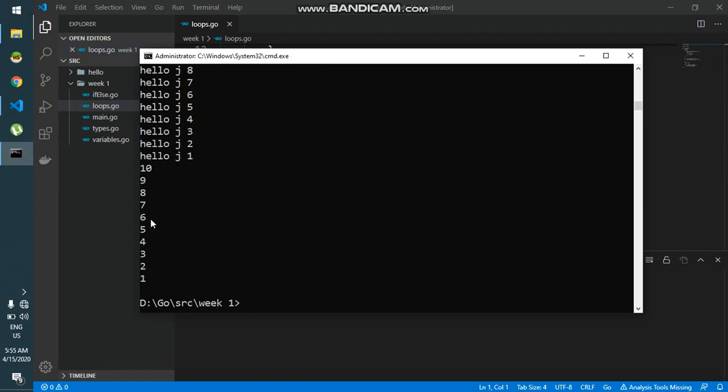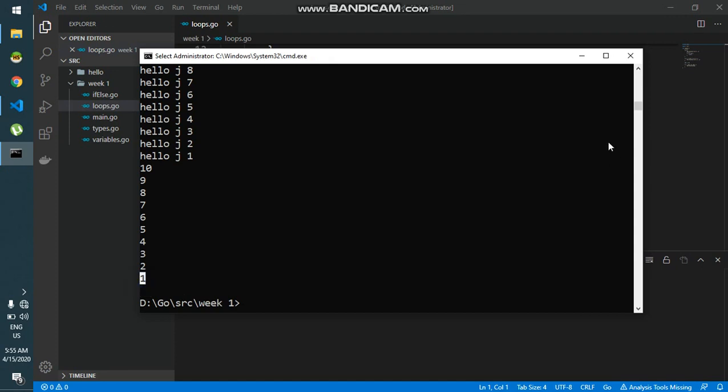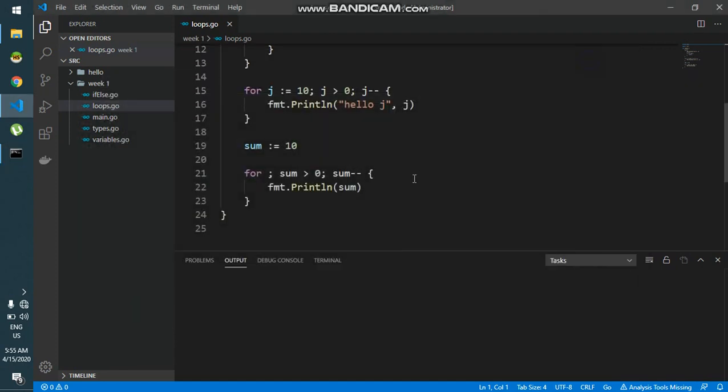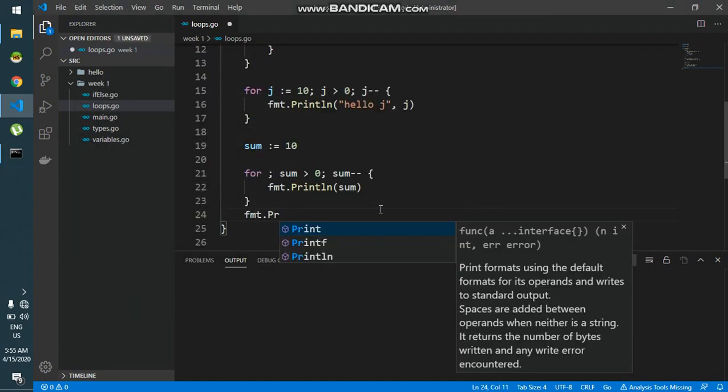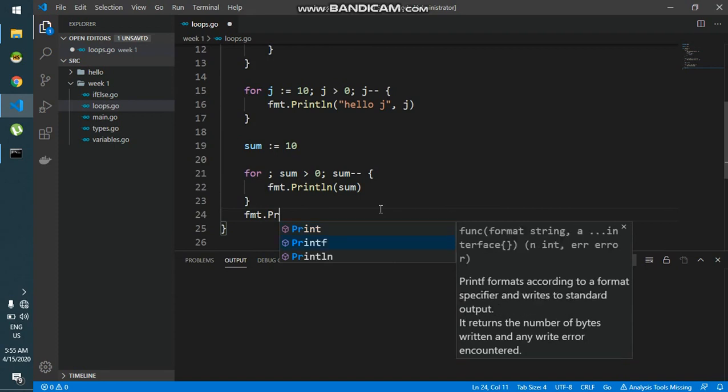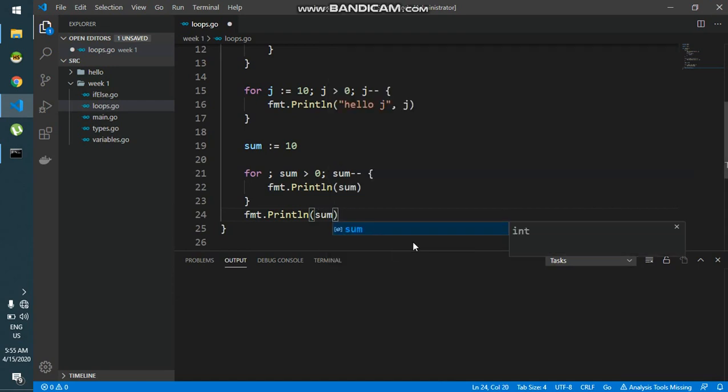it will show 10, 9, 8, 7, 6, 5, 4, 3, 2, 1. It stops at 1. Now if I see what the value of sum is outside the loop, because I am declaring the variable outside, so I can use sum over here. And I will see that the value is 0.